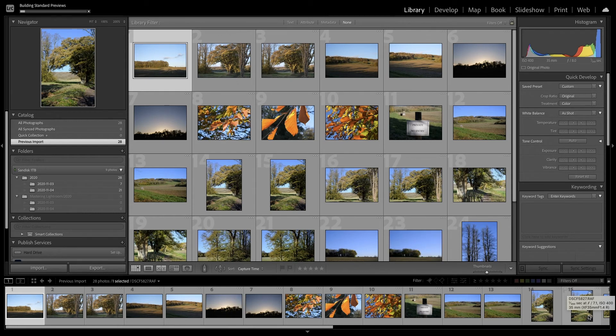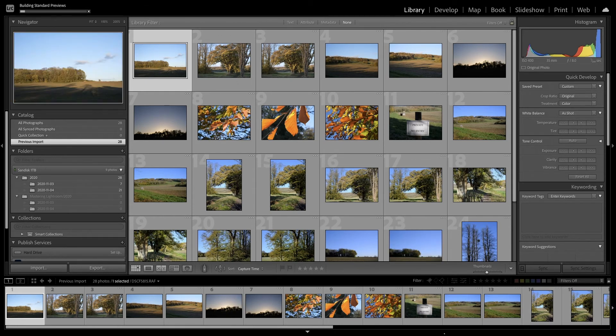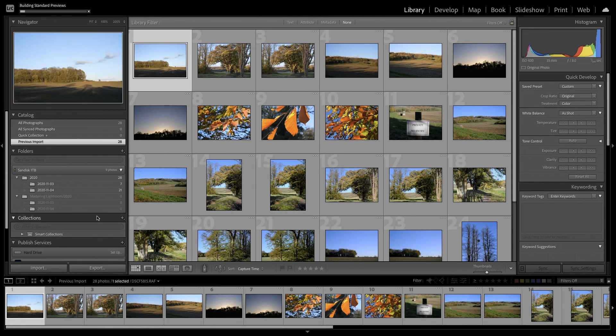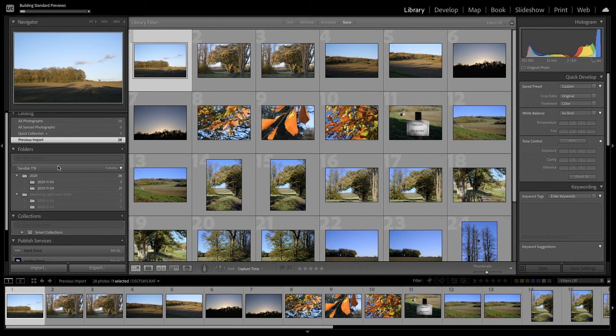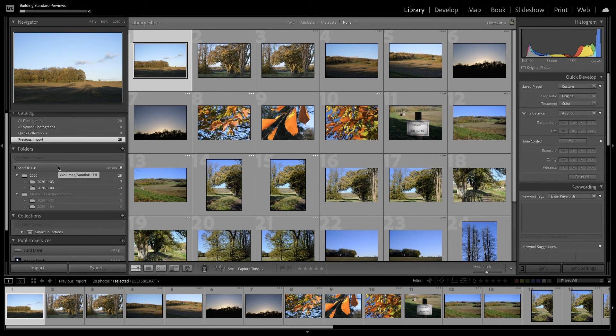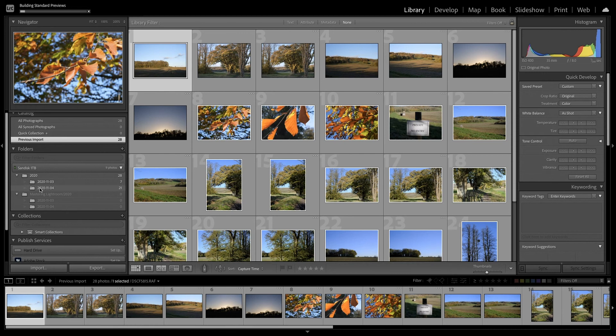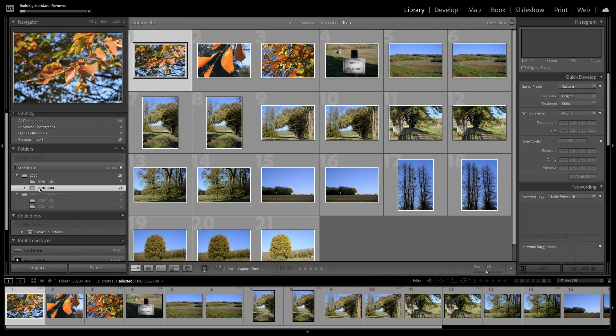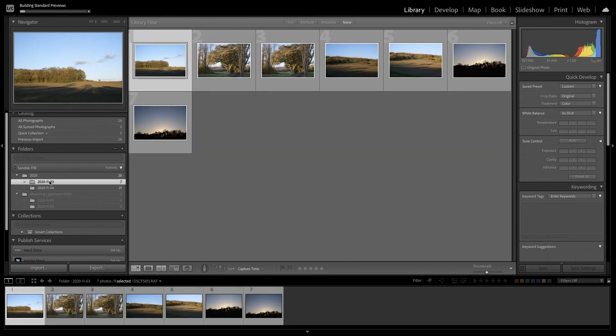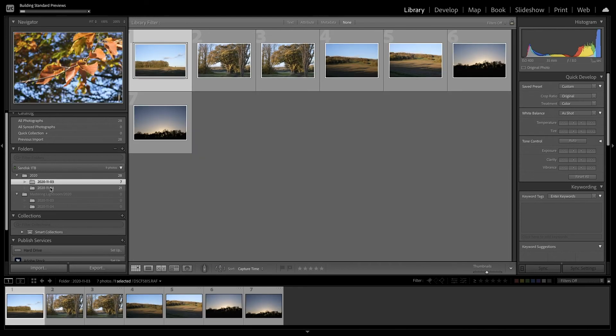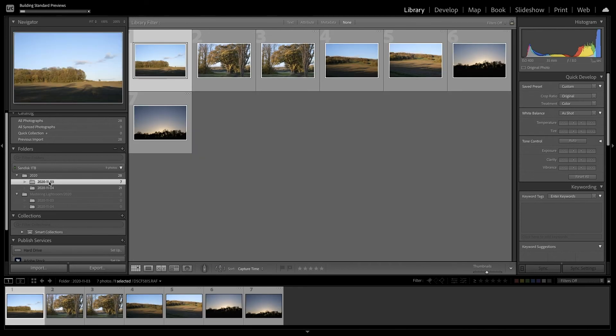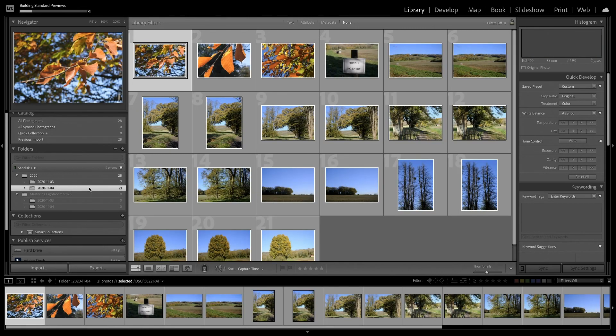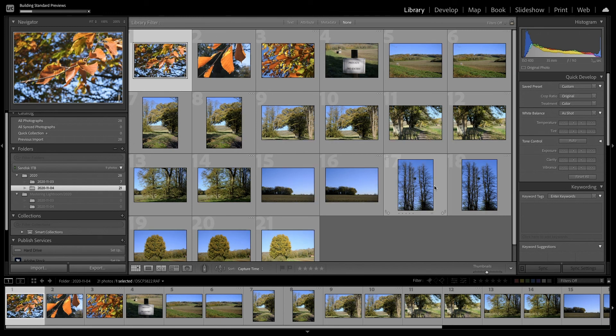They've now been imported and it's going to build in the background. It's building the previews. And if we then go to our hard disk you'll see that in those folders we have those images. And it's created two. One for the third of the eleventh and one for the fourth, which is the days that these images were actually captured.